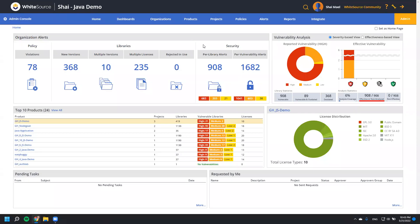Hi everyone, and welcome to this presentation of the WhiteSource user interface. In this video, we are going to discuss all of the key areas of the WhiteSource platform and walk you through the various screens and configurations you'll need to get up and running with your application.